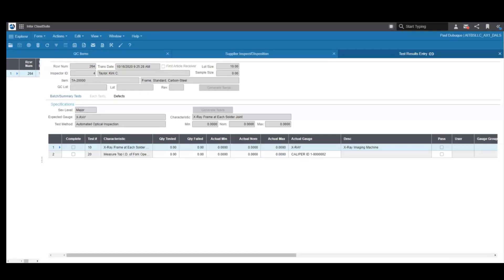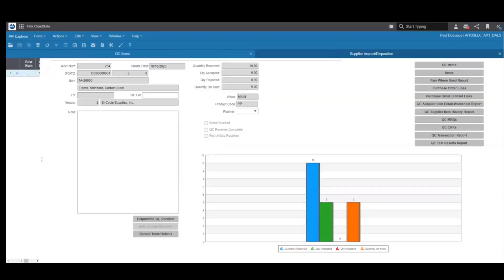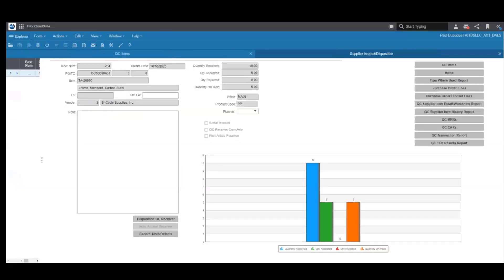Here you perform the test. You record the results and identify any defects. Then you disposition the materials. Any rejected items can be sent to an MRR for material review. You see that five items were accepted and five were put on hold.